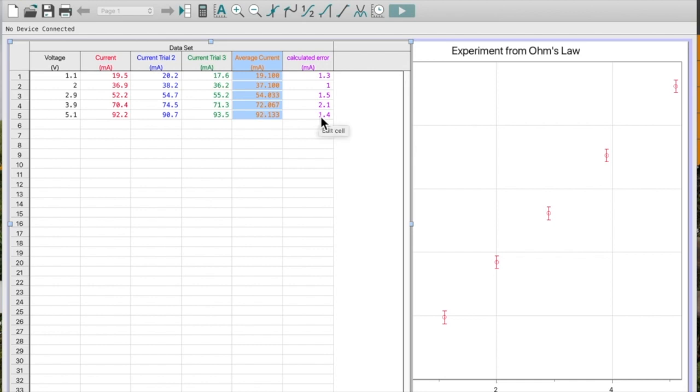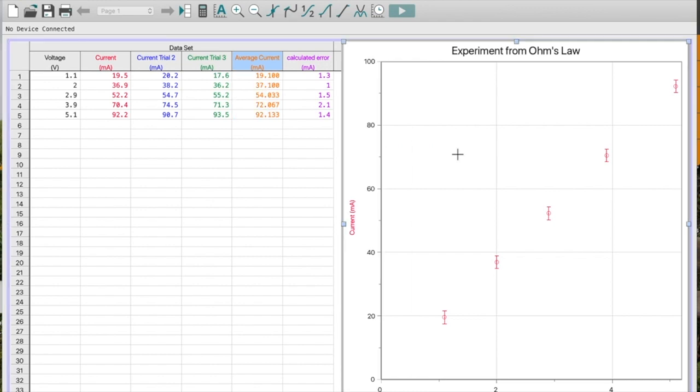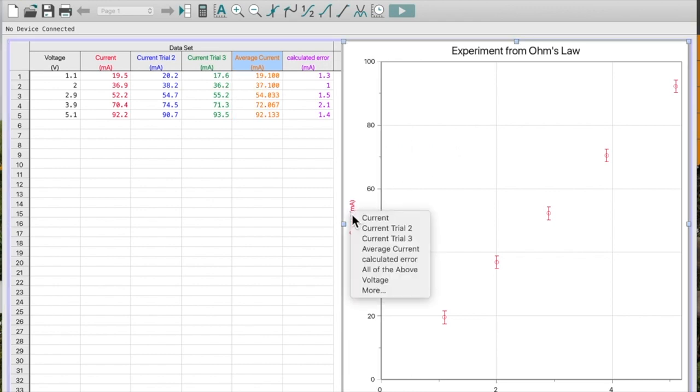So this is very typical for IB, the kind of data I would get. For each of my independent variable, I've done three different trials and measured my dependent variable. So what actually should be graphed here? Well, I actually shouldn't graph all three trials. What I should only graph here is my average current.